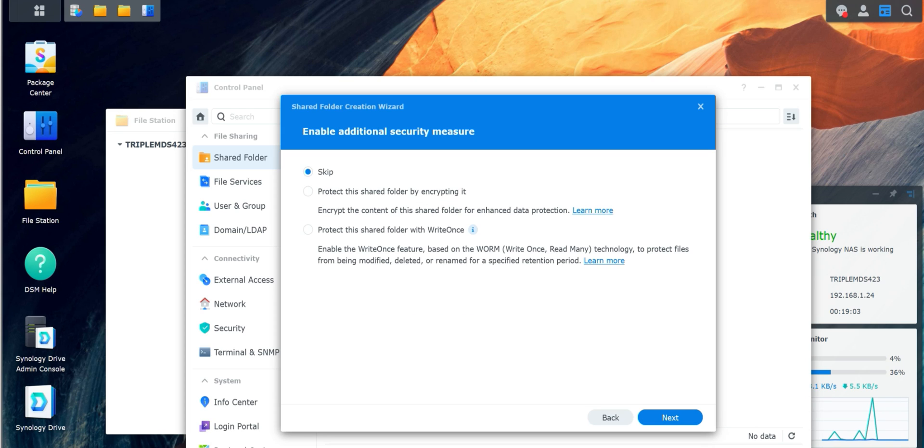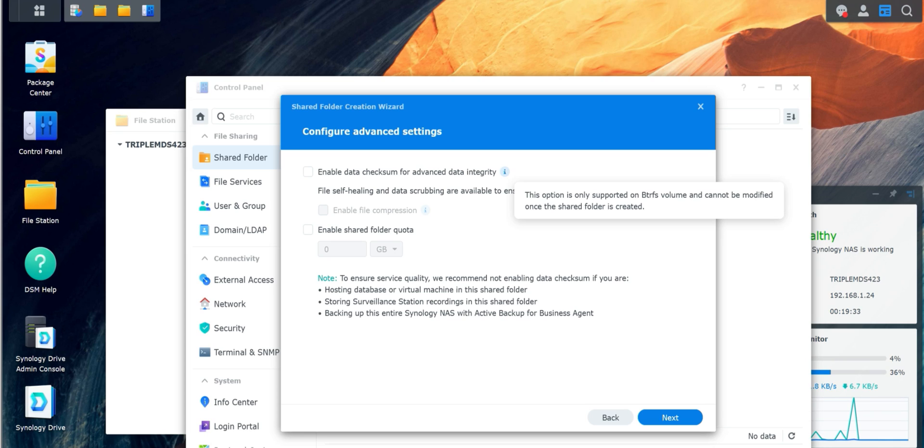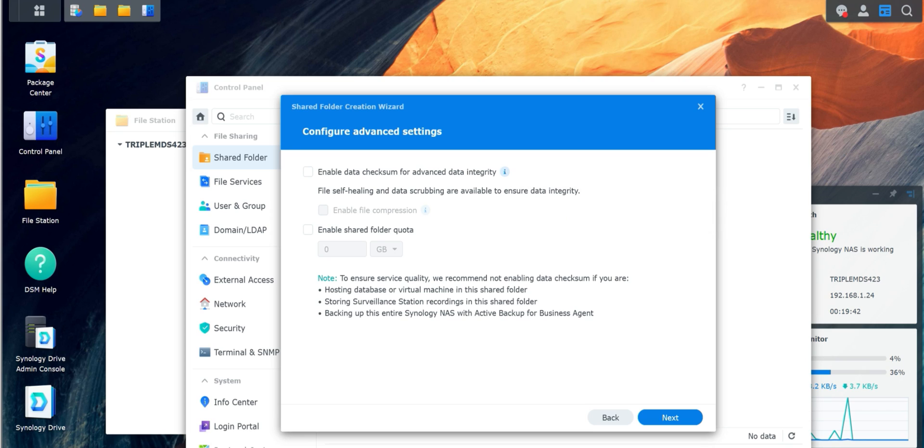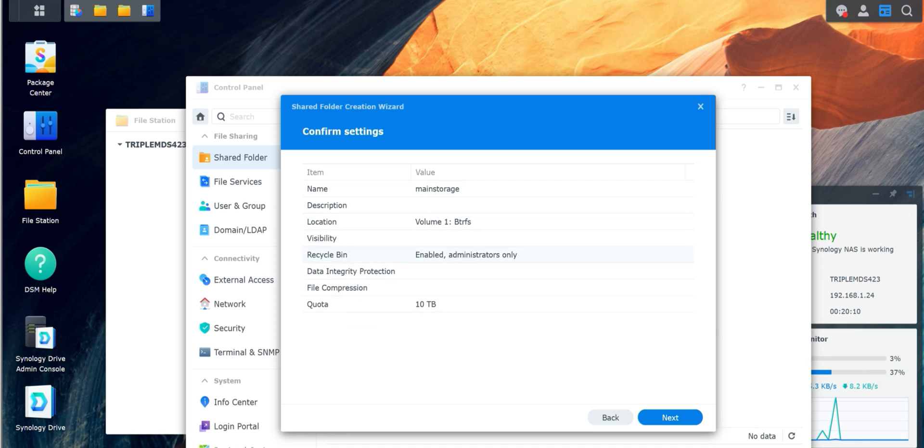Enable additional security measures. Protect it by encrypting it. Again, that's an option that we'll probably get into a bit later. I'm going to skip this for now. Enable data checksum integrity. If you're not sure what anything means, you can click on this. This option is only supported on BTRFS volume and can't be modified once the shared folder is created. So again, up to you if you want to do it. I'm going to leave that for now. Now we get to enable the share quota. I'm just going to max this out again, set it to 10 terabytes. Click Next.